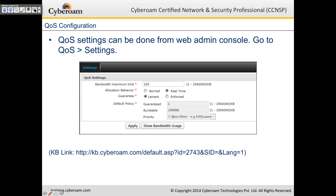You can change the QoS settings from the web admin console by going to QoS and then Settings. The first setting is the bandwidth maximum limit — specify the maximum bandwidth in kilobytes (not kilobits). When it says 100, that's 800 kbps. If you have 2 or 3 WAN links, add all of them up and specify the sum here. There is also an allocation behavior: normal or real-time.